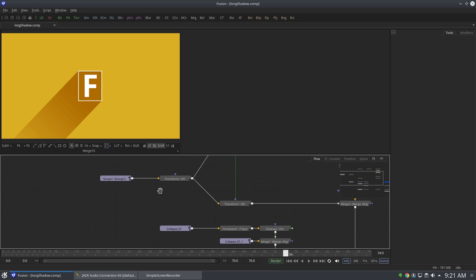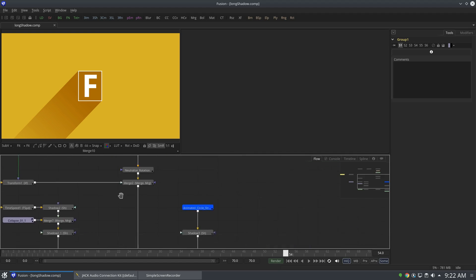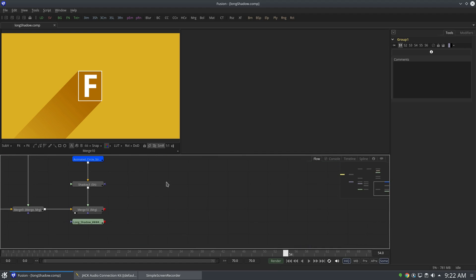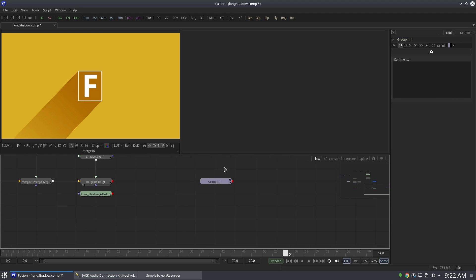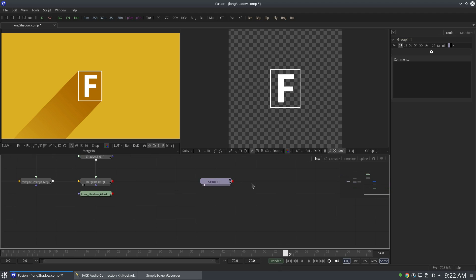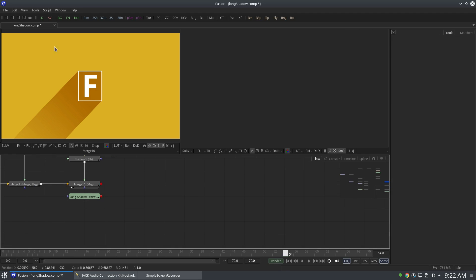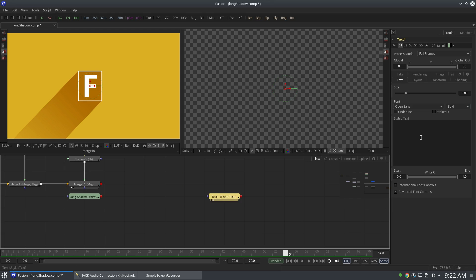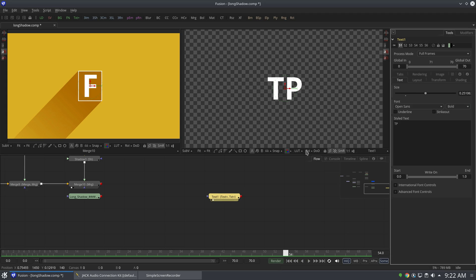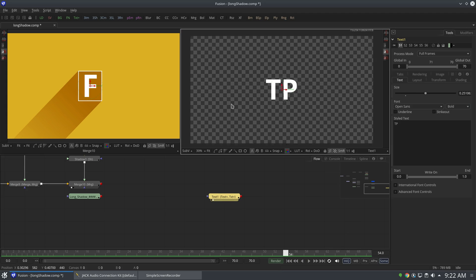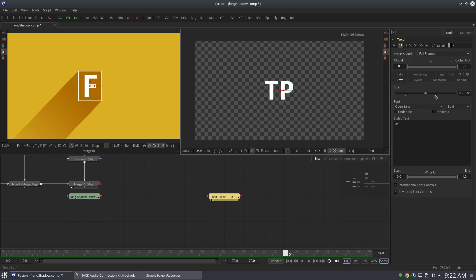So one of the biggest reasons I did not use directional blur node is because it's very compute intensive. Let me show you. I'm going with a very normal text, just type TP. I'm gonna increase the size a little bit.